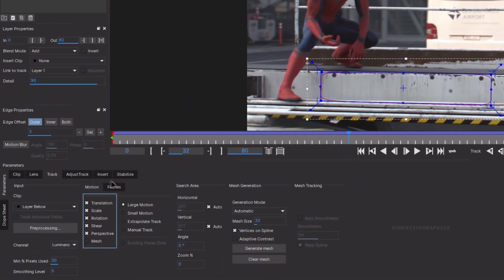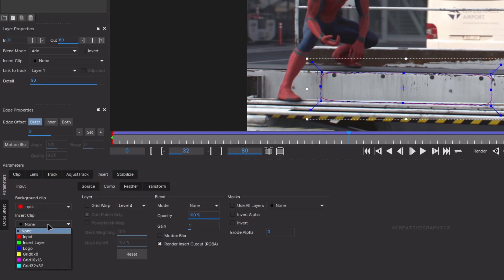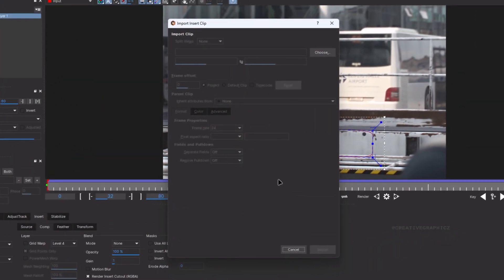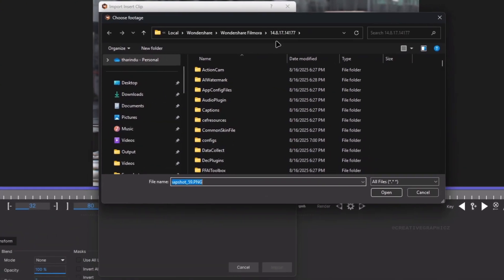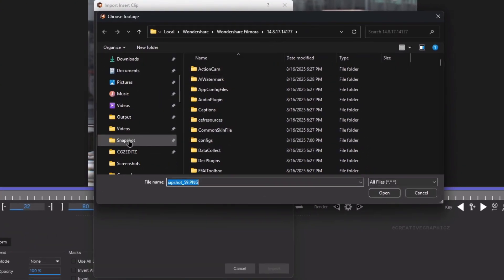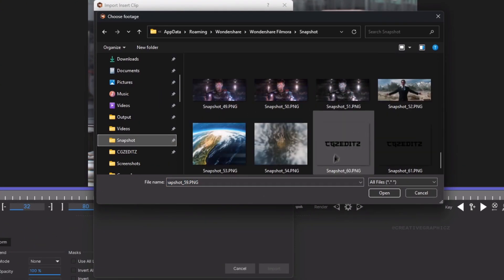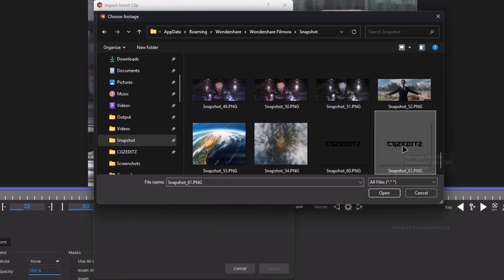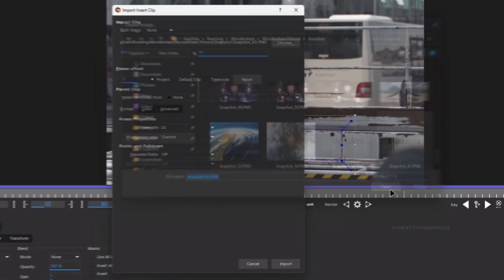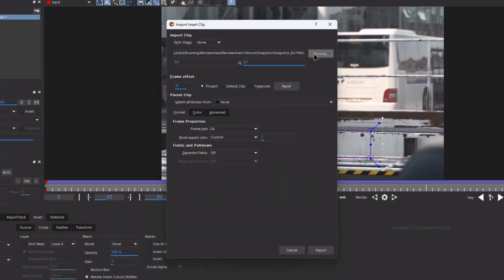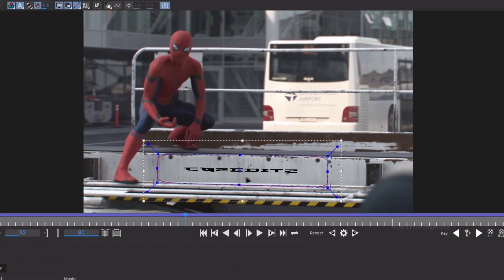Let's import the watermark. Go to the Insert, and in the Insert Clip, you need to select None. It will open a new window. Then select the snapshot you took and click Import. Now our watermark appears like this.